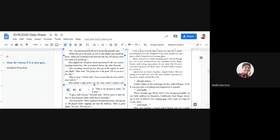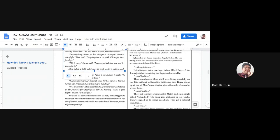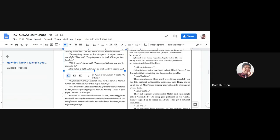In my entire life, I'd never seen this expression on my mom's face. At least, I don't remember seeing it. I glanced at my future stepsister, Angela Tucker. She was staring at her dad, who wore the same blissful expression as my mom. Angela looked like I felt.